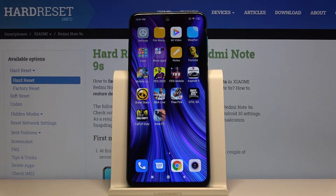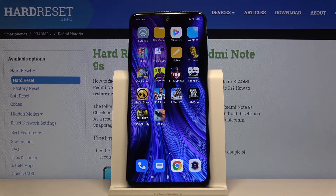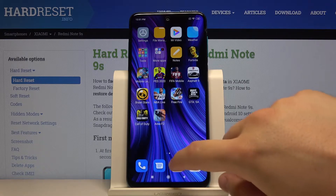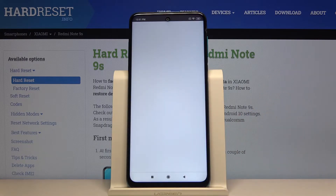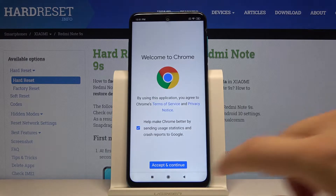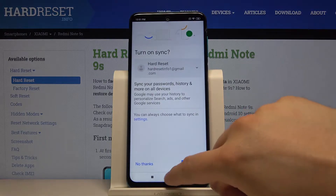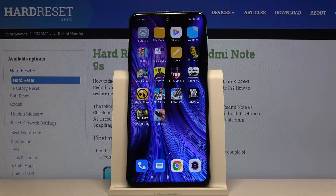Welcome. If you want to use split screen on your Xiaomi Redmi Note 9S, first go to the application that you want to use. So let's open Google Chrome, and then go back to the home screen.